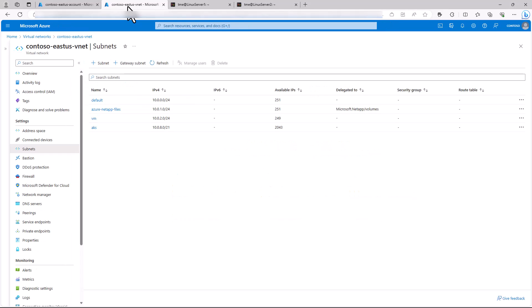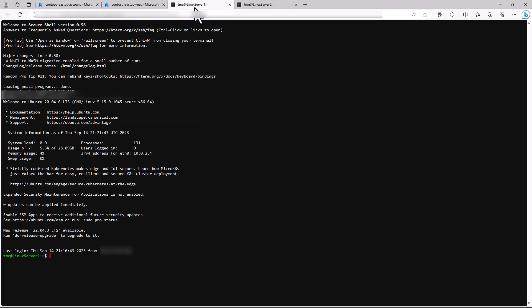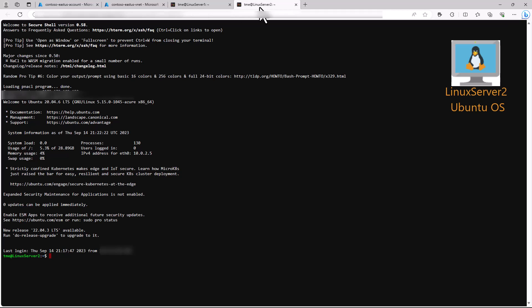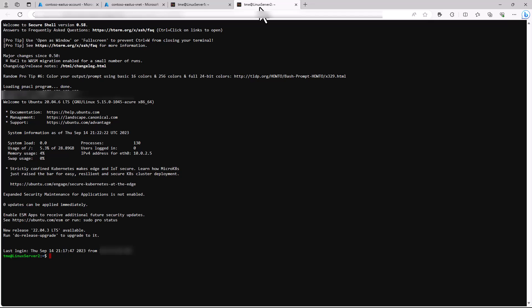Looking at our virtual networks and the EastUS2 virtual network, we have a subnet delegated to Azure NetApp Files and another subnet that we'll use for virtual machines. We also already have two virtual machines running Ubuntu: Linux Server 1 and Linux Server 2, which are deployed on the VM subnet.